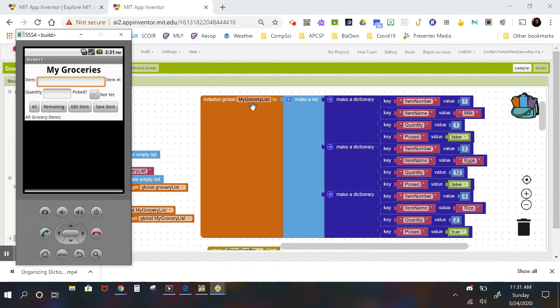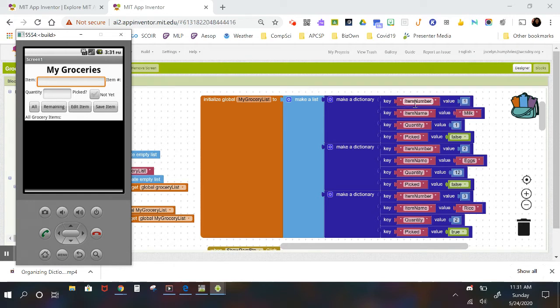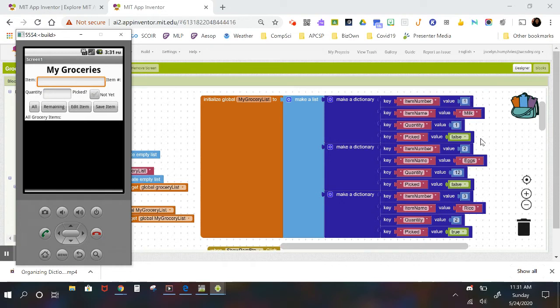Now I've used a classic data design structure here by giving these dictionary items a key, a classic key called a number, an item number. This item number in this case is set by the coder or the programmer because you're just setting item number one, item number two, and item number three.